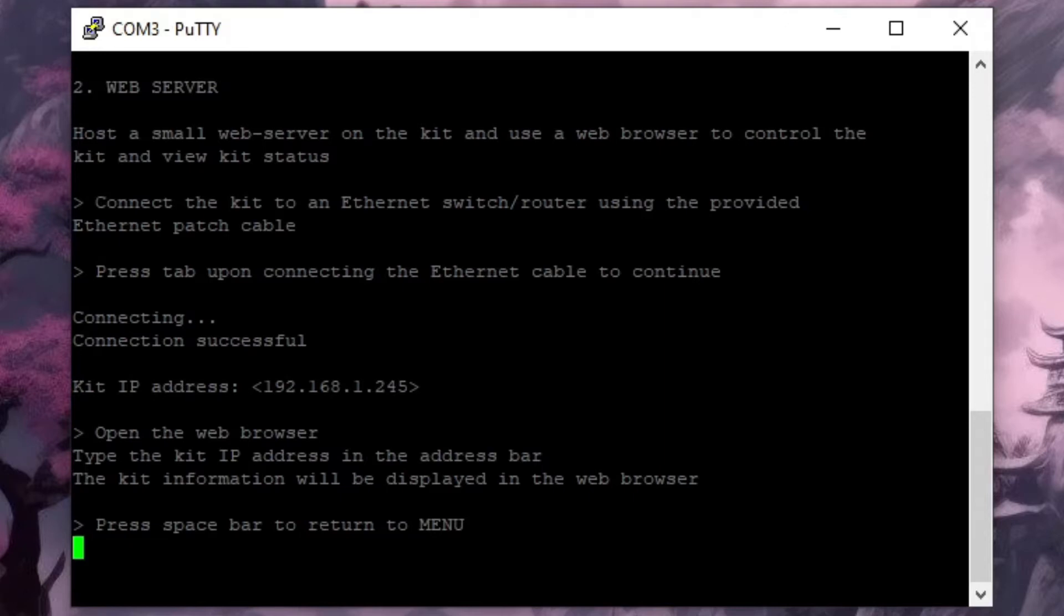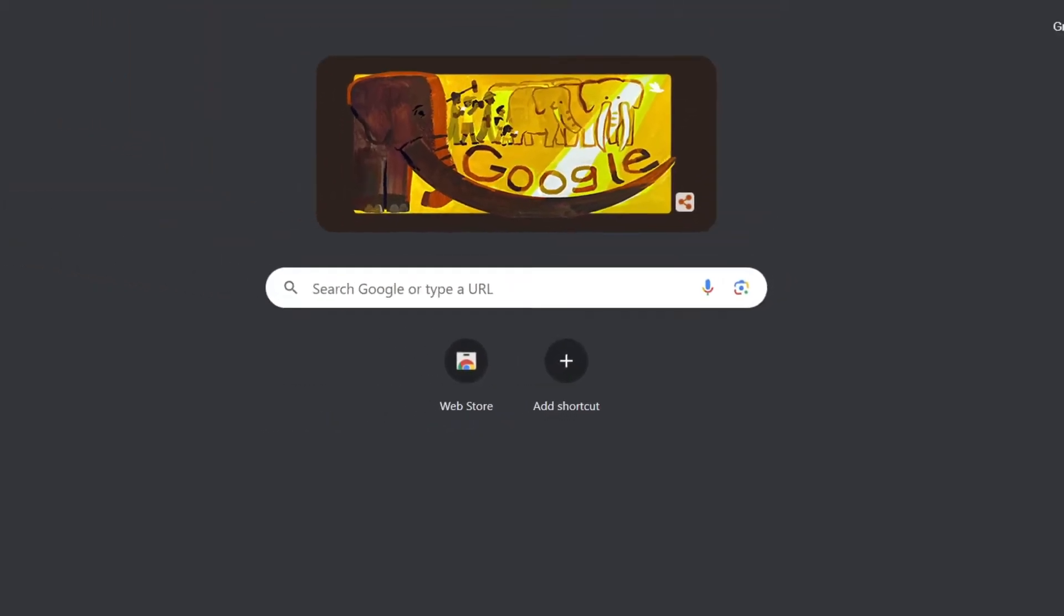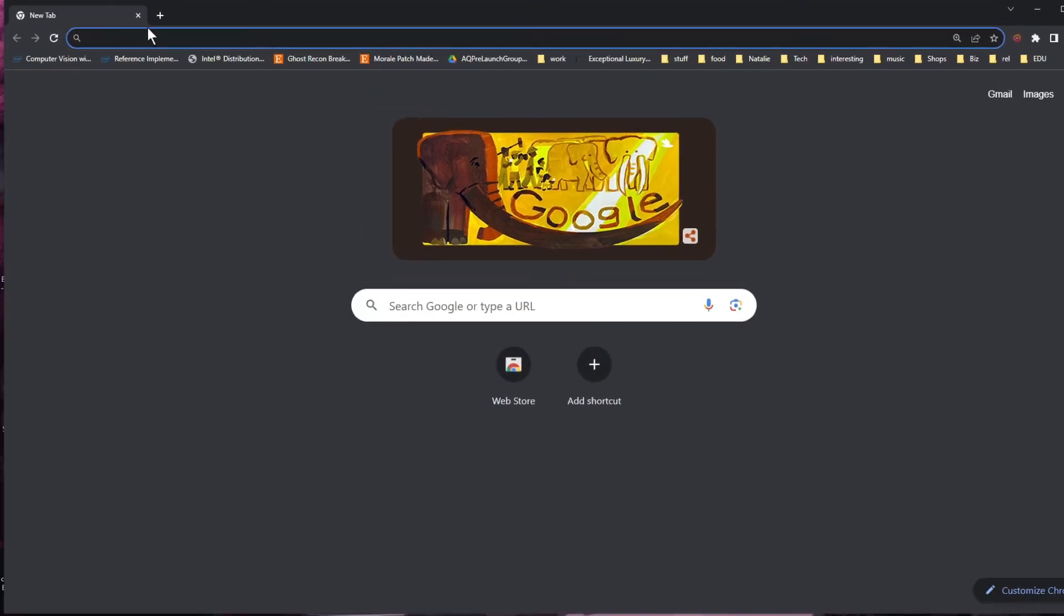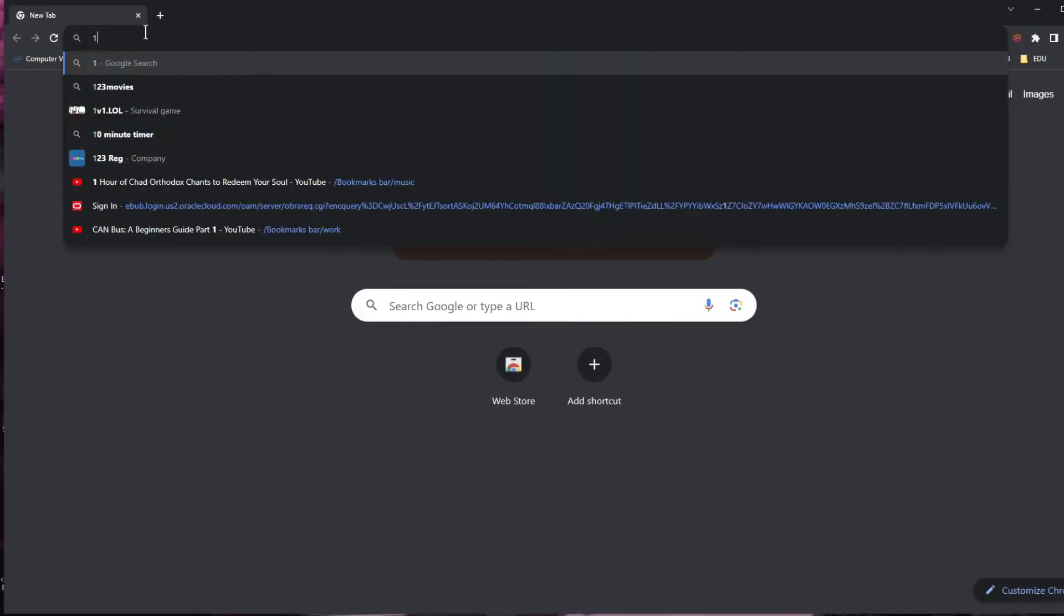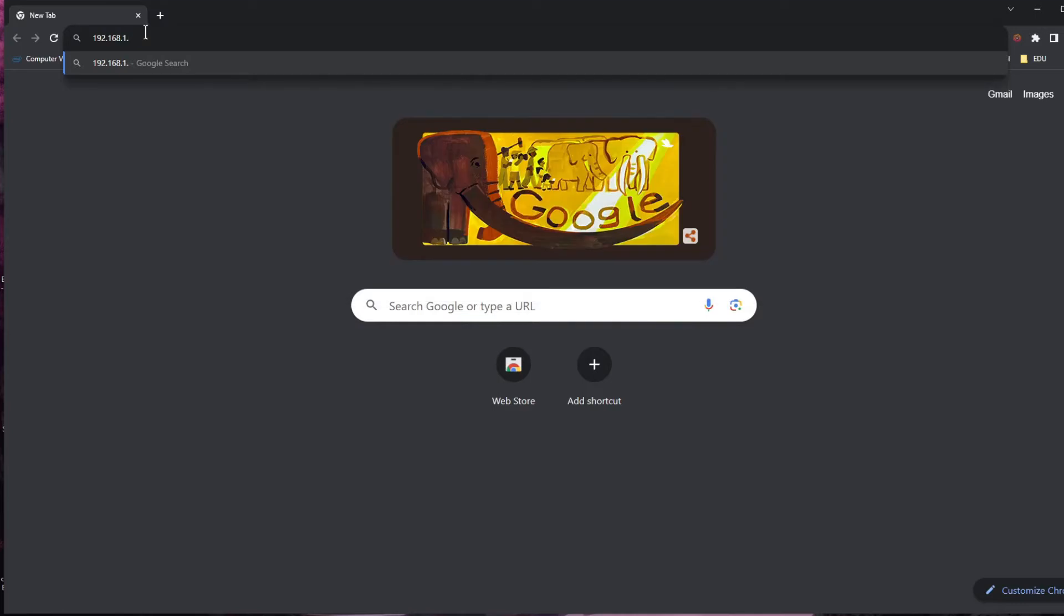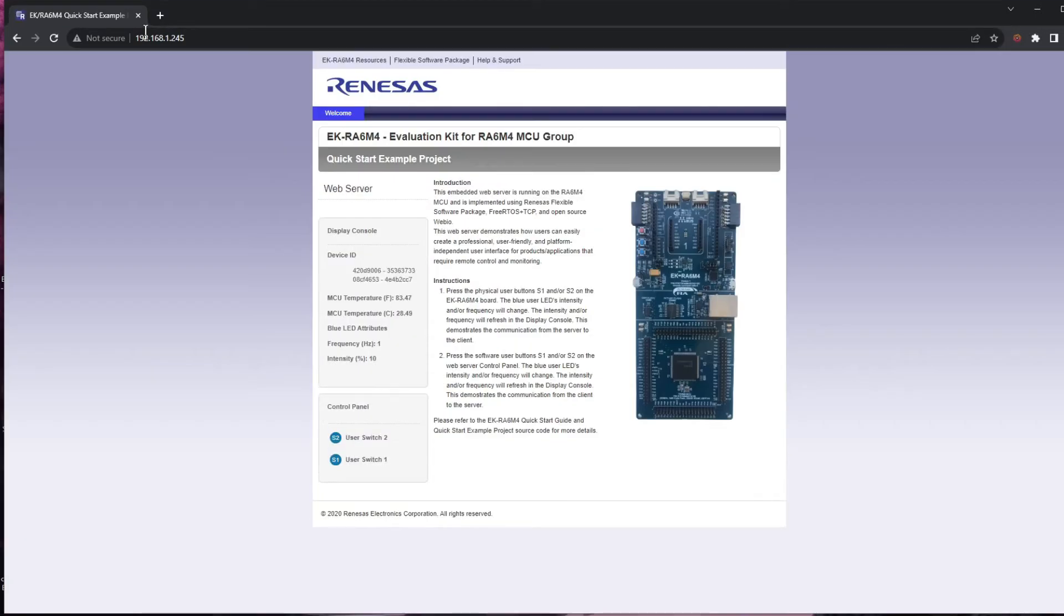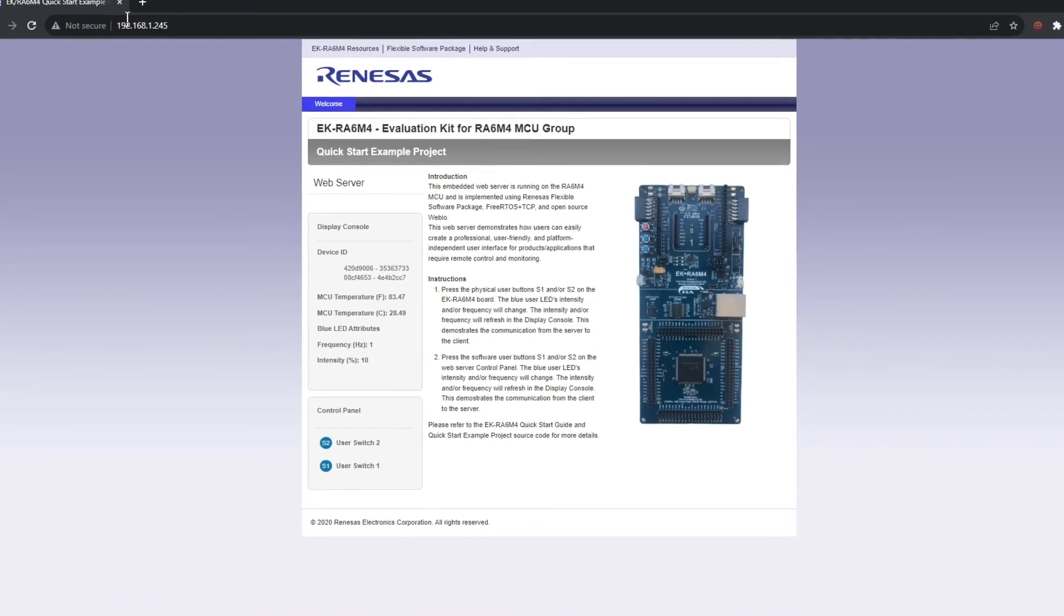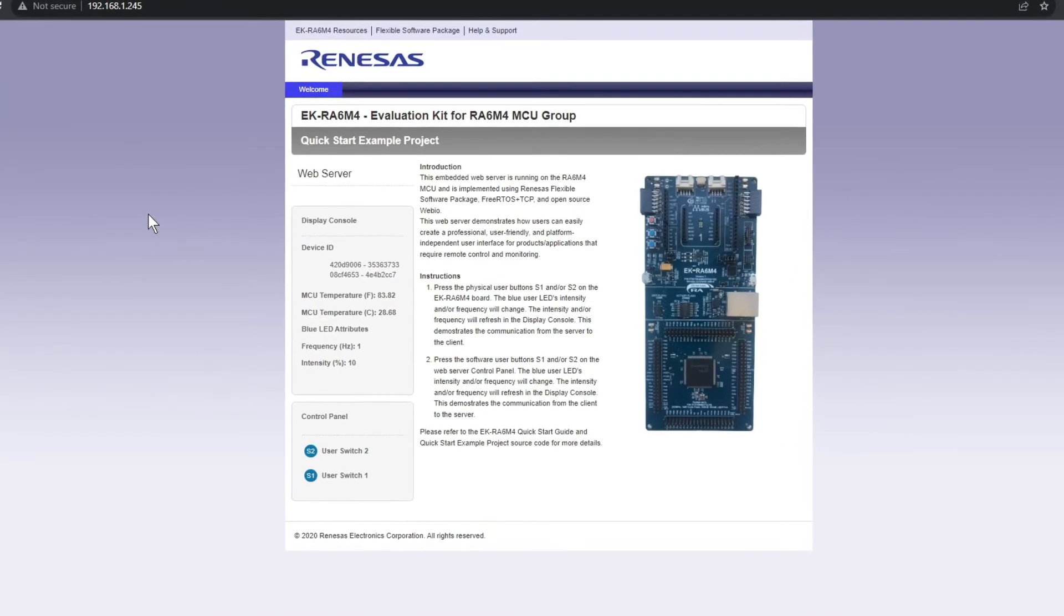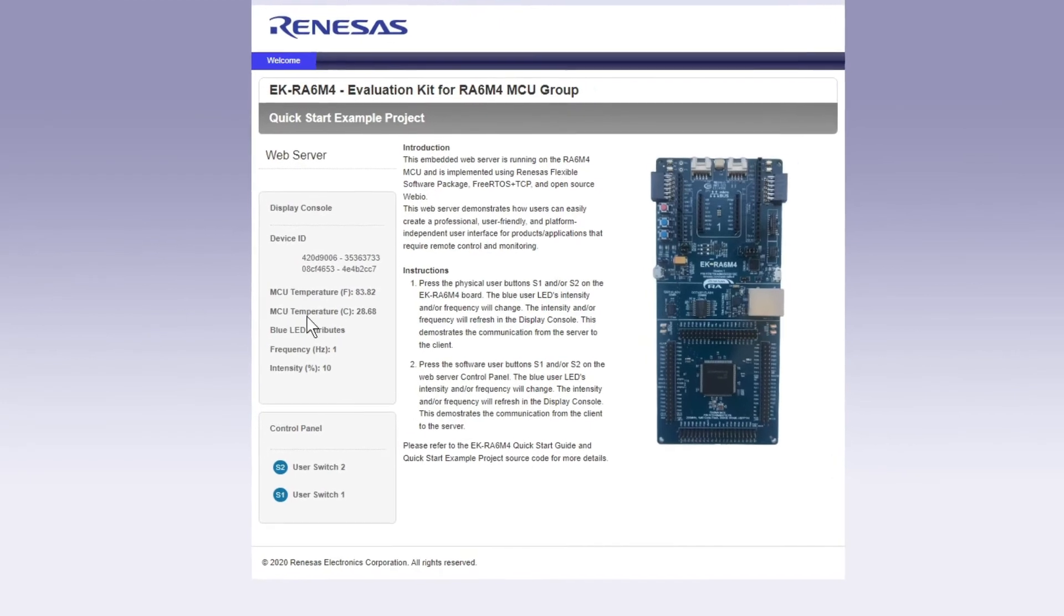If we now go and open a web browser we can input the address into the address bar at the top of the page and here's the page the web server on our board is serving up.